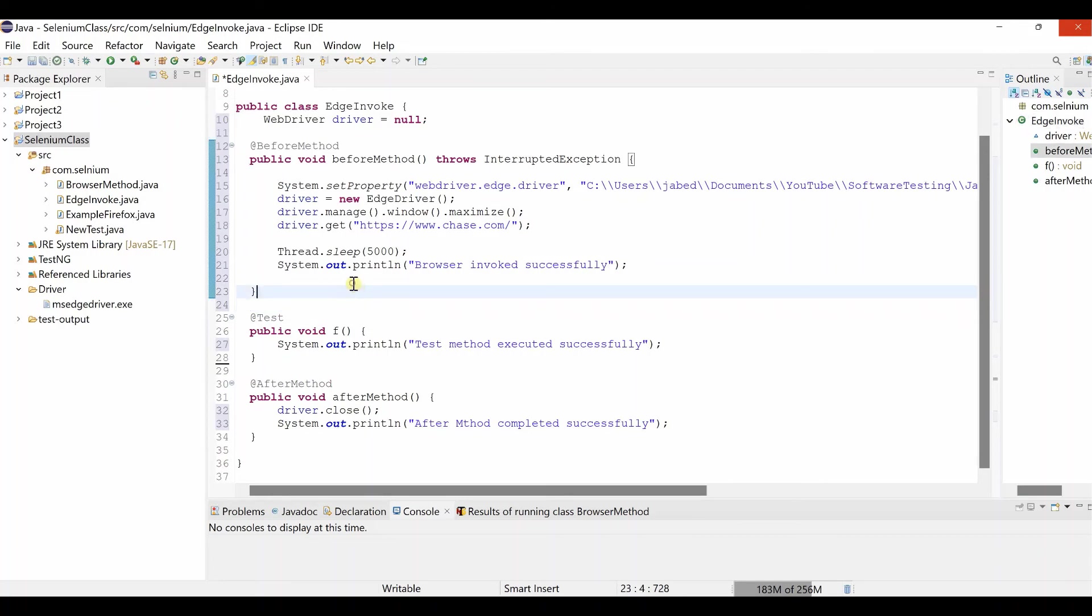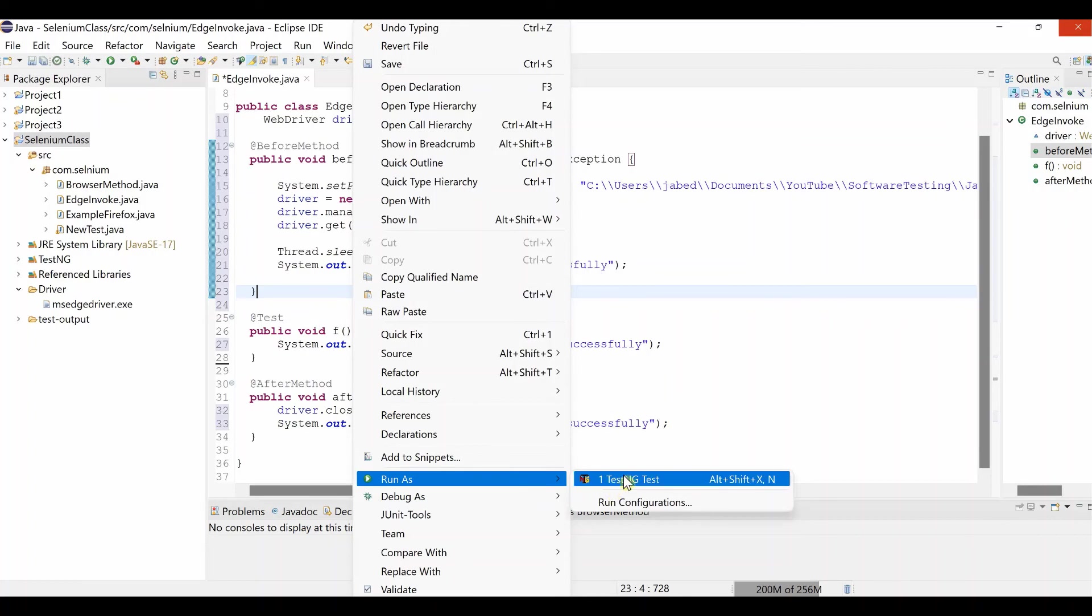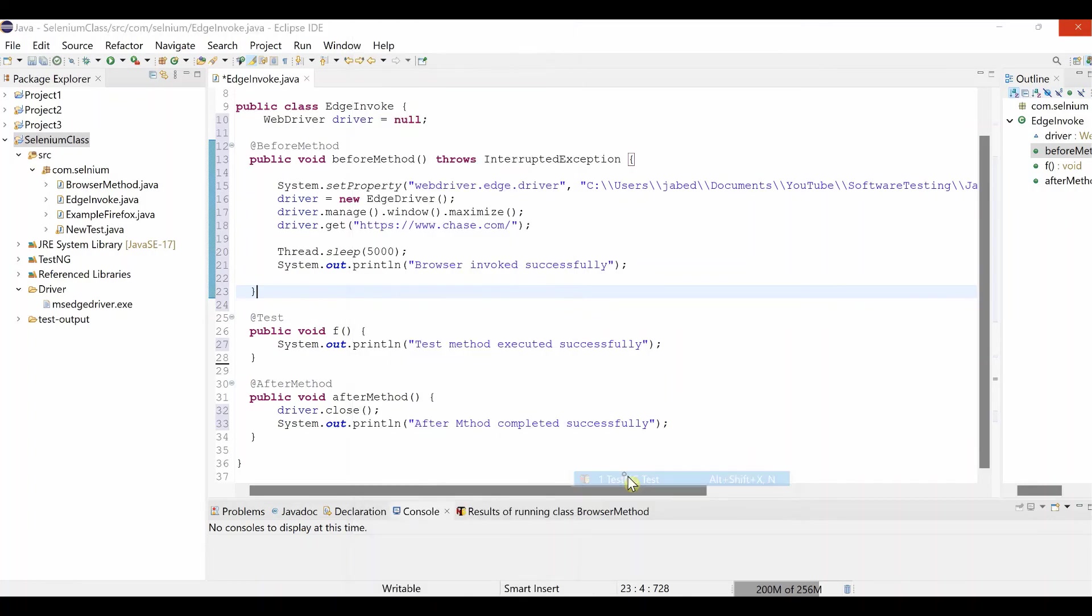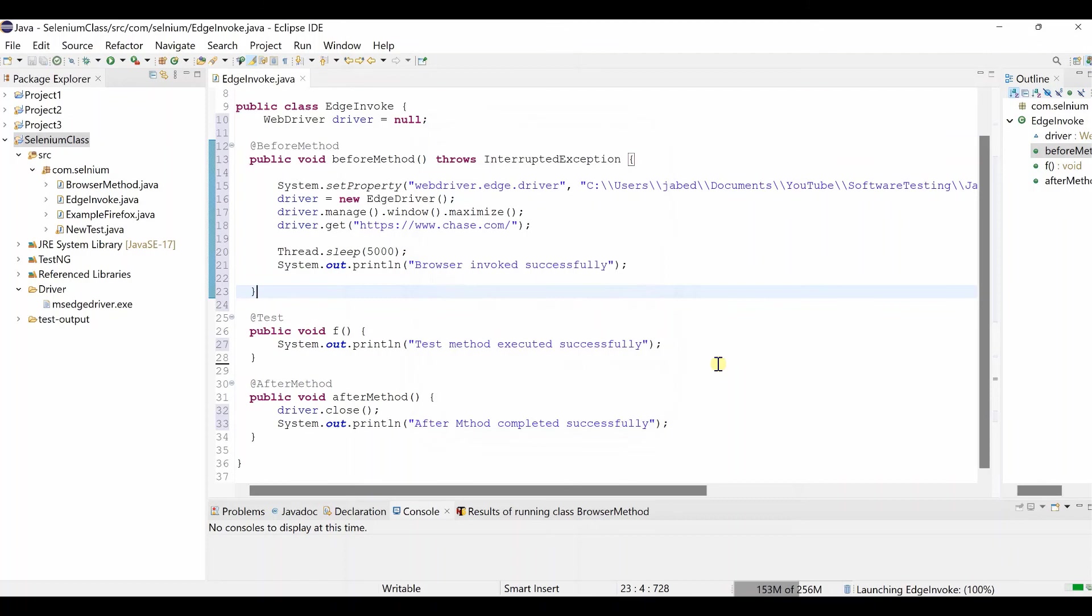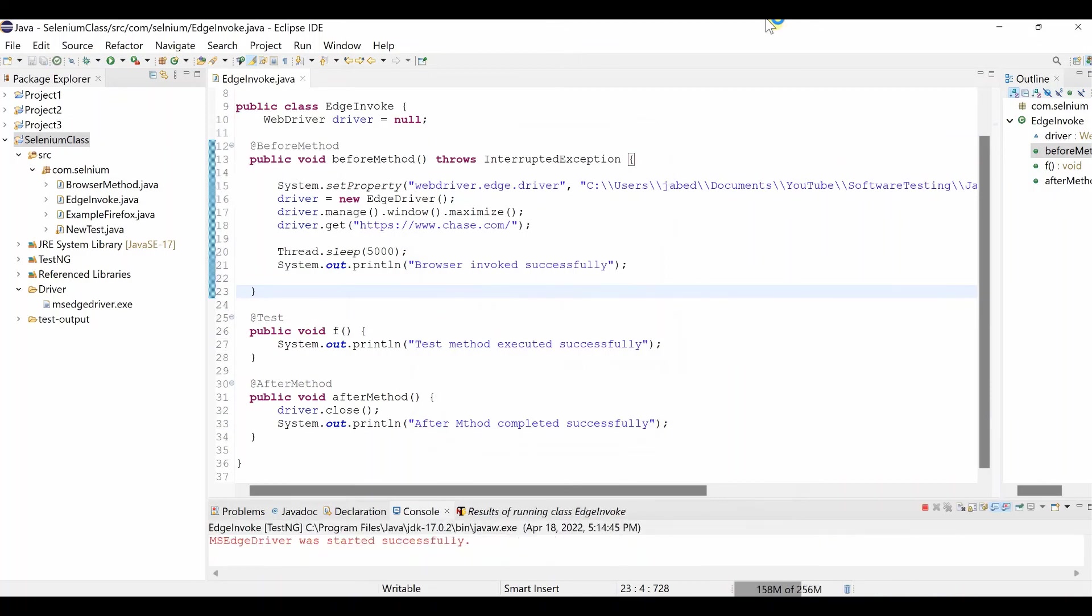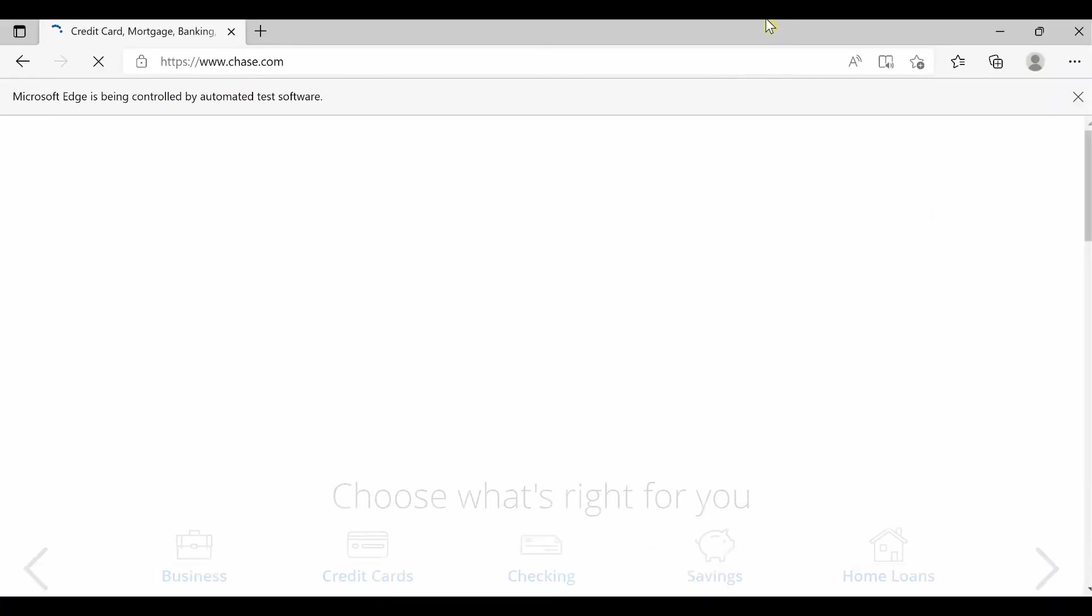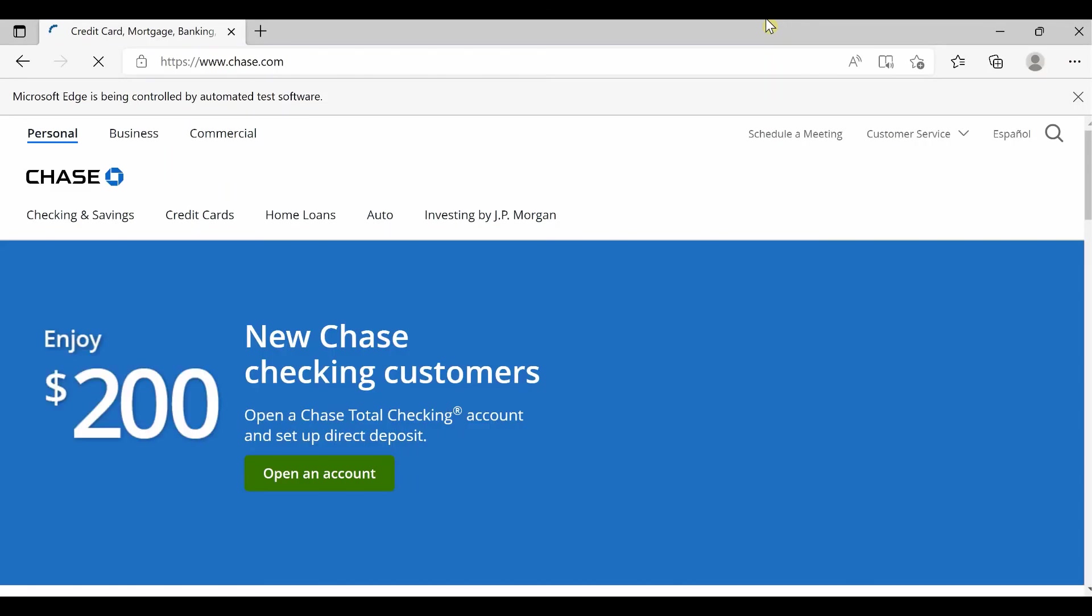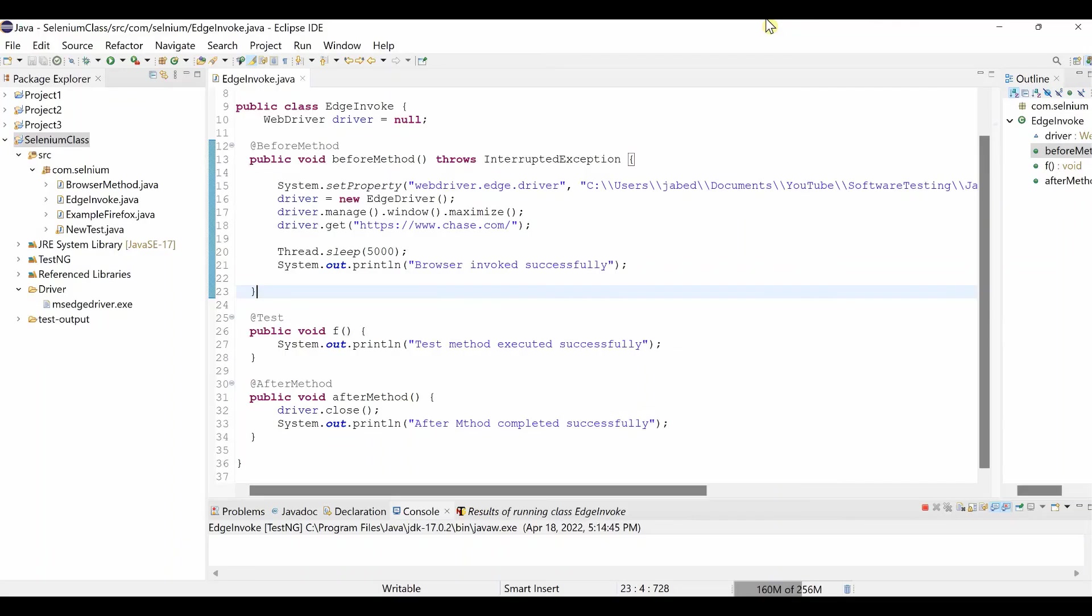Okay it is saving. Yeah Edge browser open. It maximize and open the chase.com website. And wait for little bit it will close automatically.